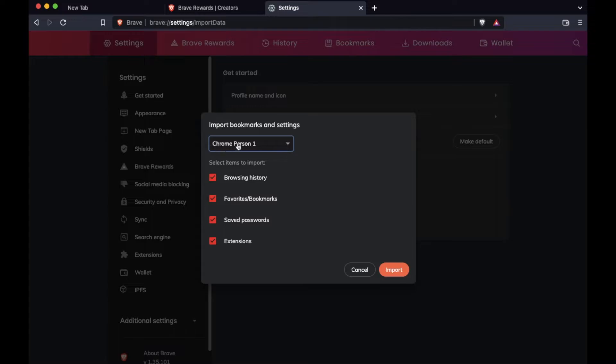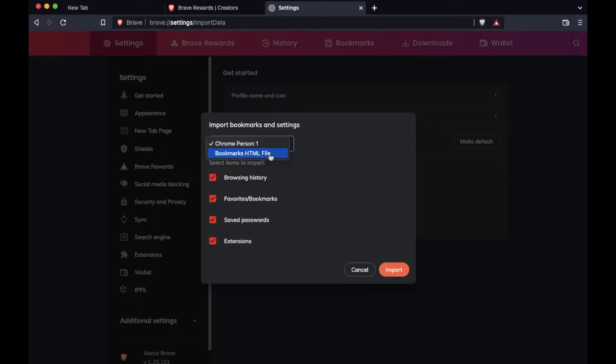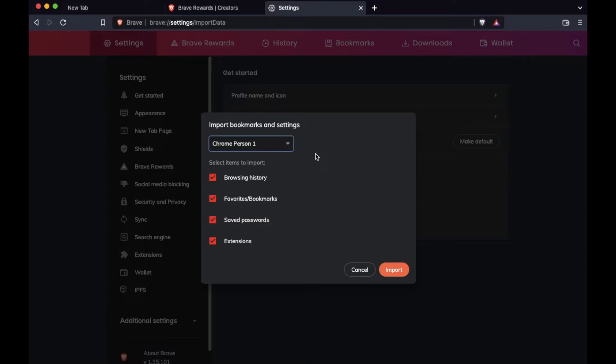That is what we're looking at. If you use the drop down menu, you can also see that we have an HTML file that we can use. So if you are bringing this in for Windows or potentially Safari, as long as you're able to create that HTML file from all of your bookmarks, you can actually import it as a file that way.